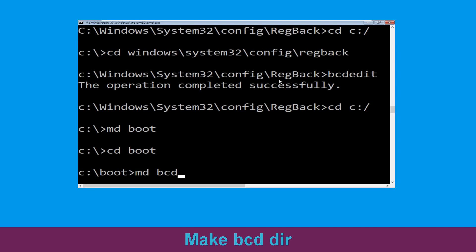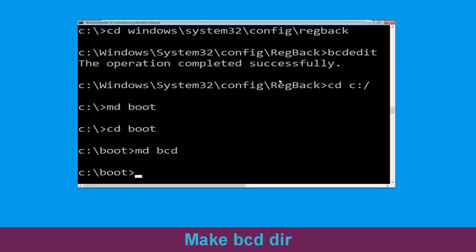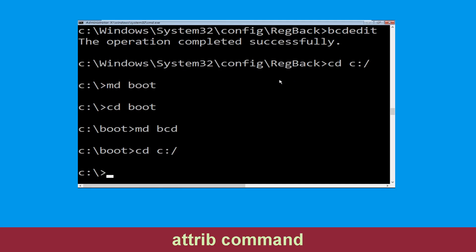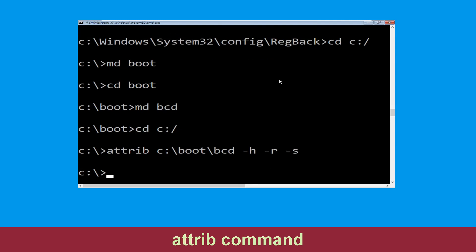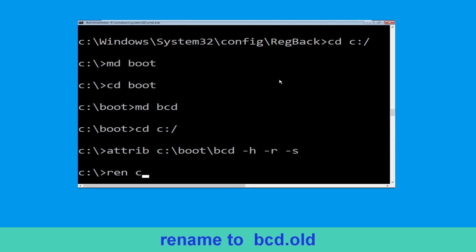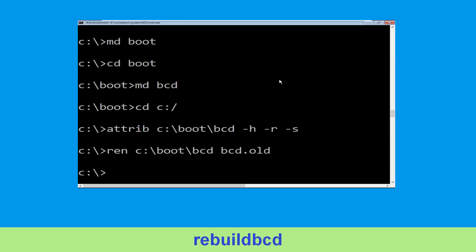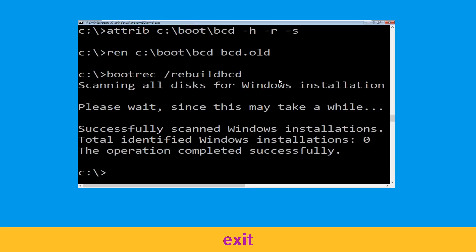Now type md bcd and simply hit Enter. Type cd c:\ and hit Enter. Then type bootrec /rebuildBCD and simply hit Enter. Type exit and hit Enter.